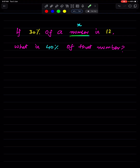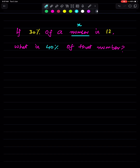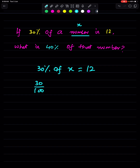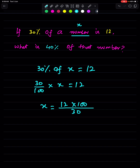If 30 percent of a number x is 12, we can write this as 30 upon 100 times x equals 12. So x equals 12 times 100 upon 30.